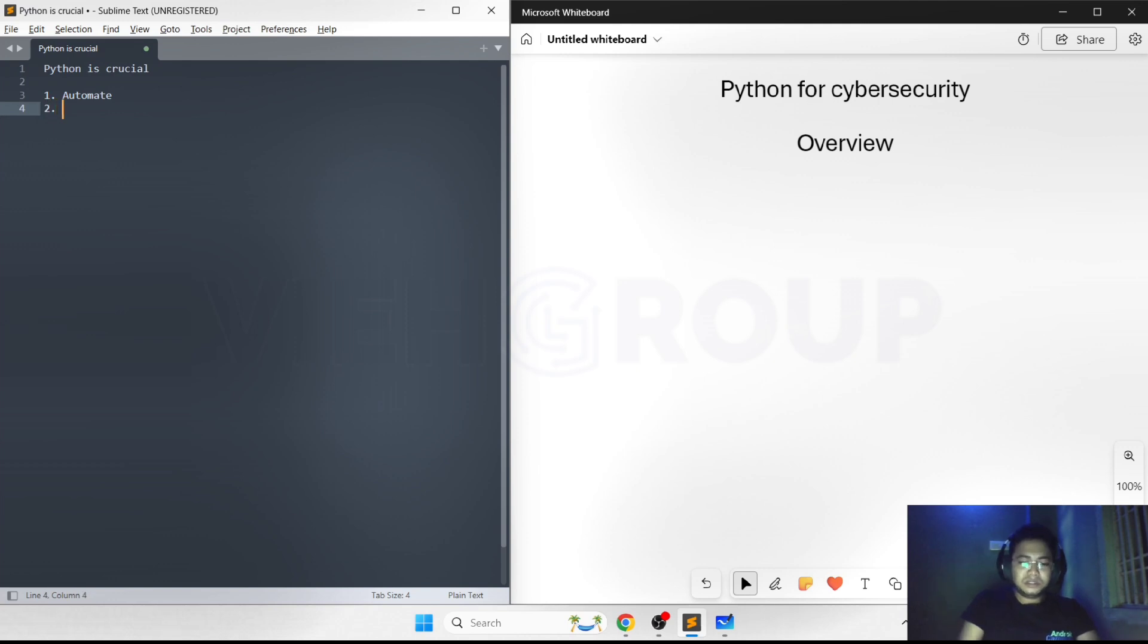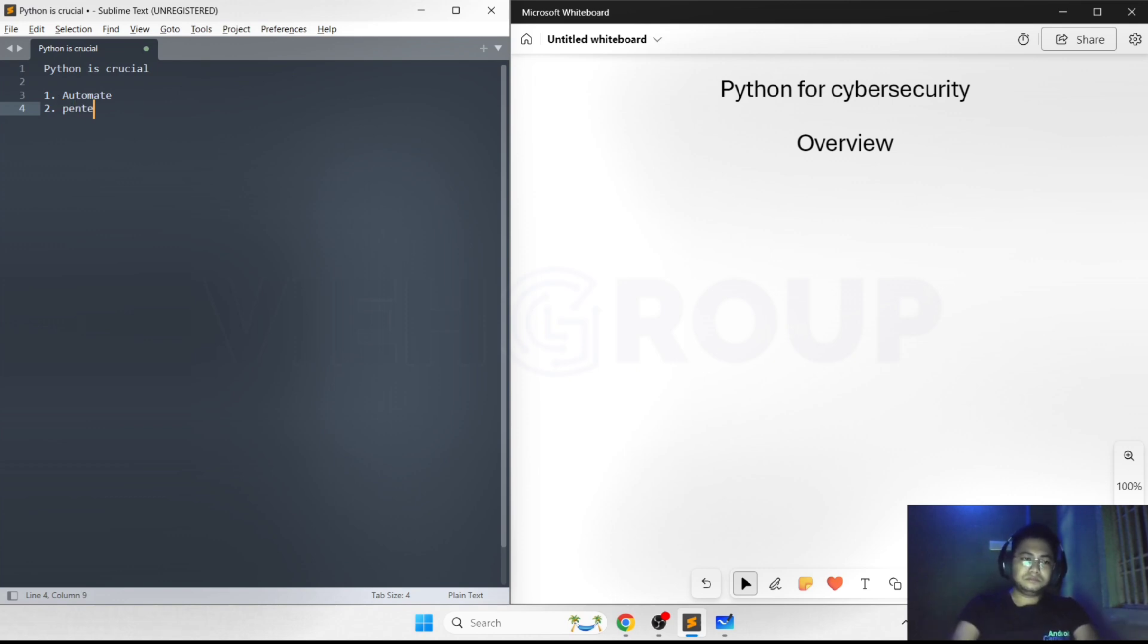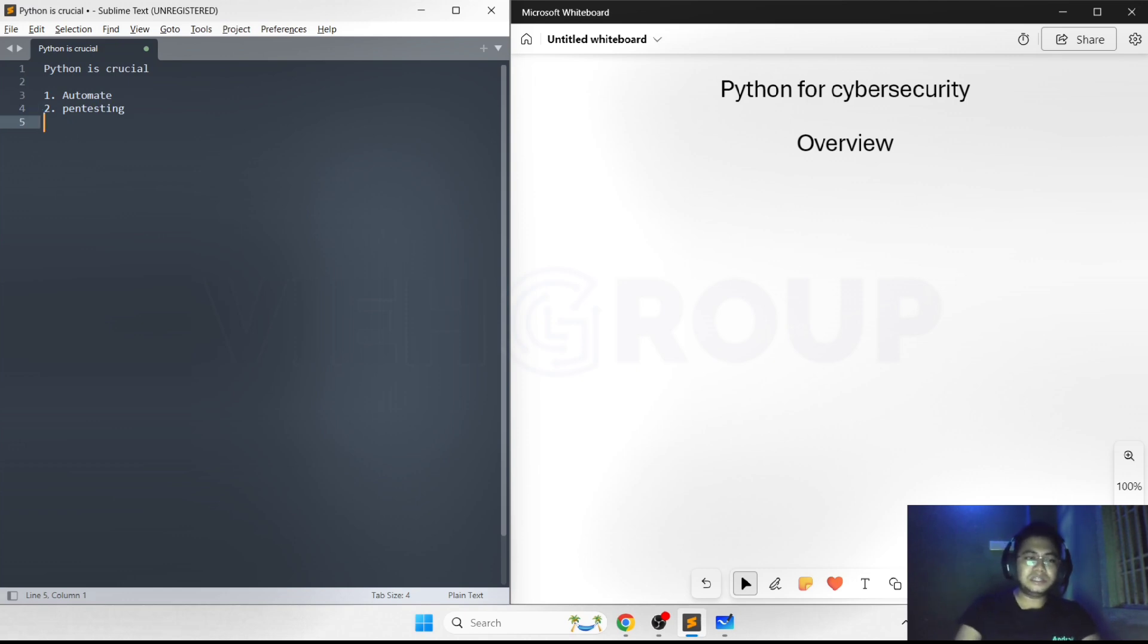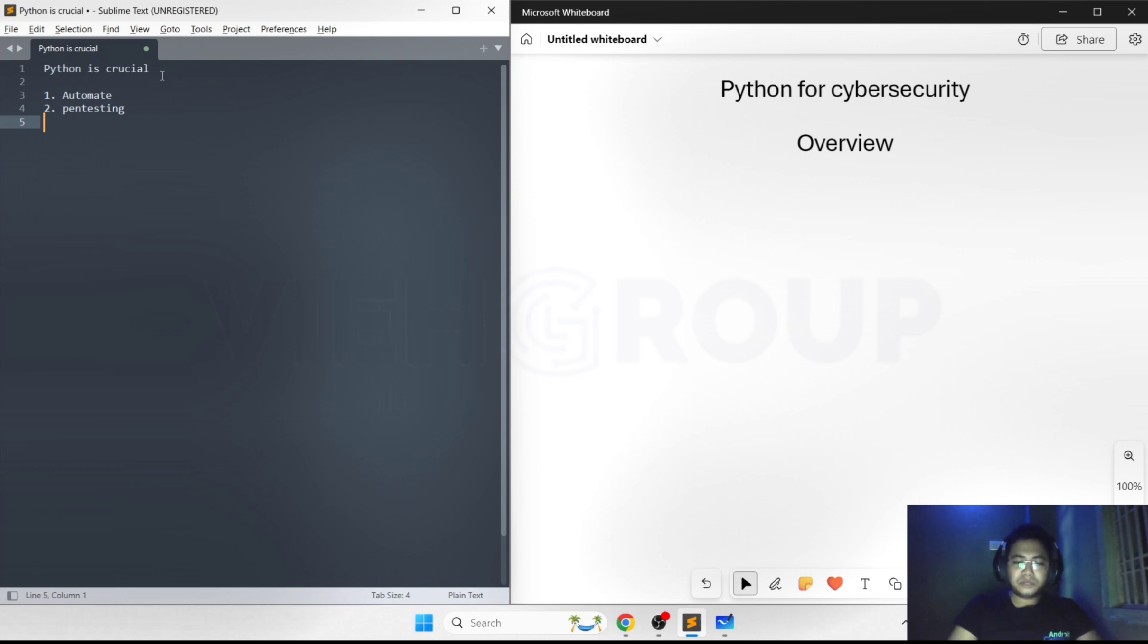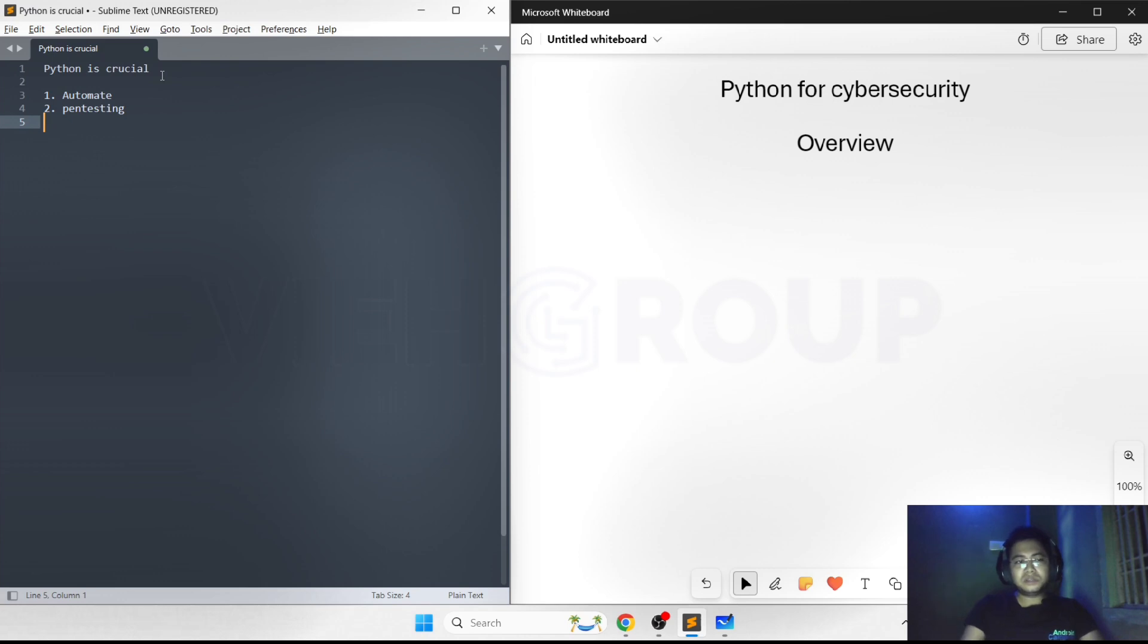In penetration testing, Python can be used for tool development and writing custom tools. It can be integrated with a lot of existing tools. For example, there are frameworks like Metasploit and Burp Suite. You can use Python to write custom modules and plugins, connect those plugins to the specific software or tools, and enhance the functionality.